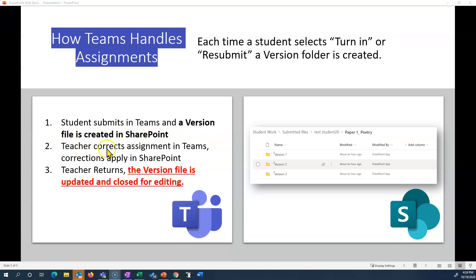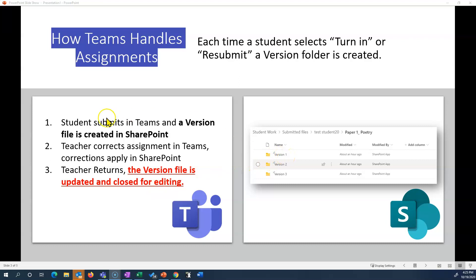The teacher then corrects the assignment, adds comments and critique, and they do so in Teams — those corrections automatically apply in SharePoint. The teacher returns the assignment, the version file is updated and closed for editing. So you can see right here version one. What would have happened is the student hit submit, the teacher corrected it, the teacher returned it, and version one is done.